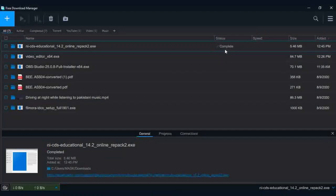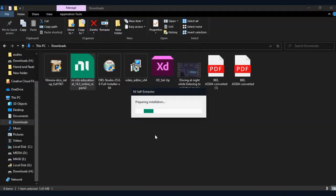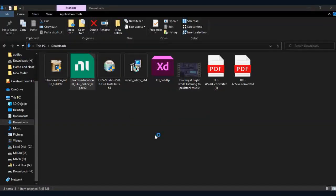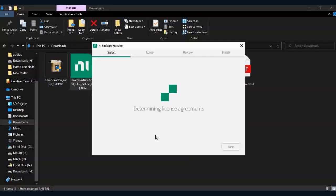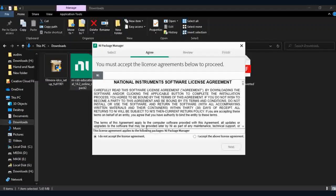When the download completes, open the Multisim installer. If you agree, then click next.